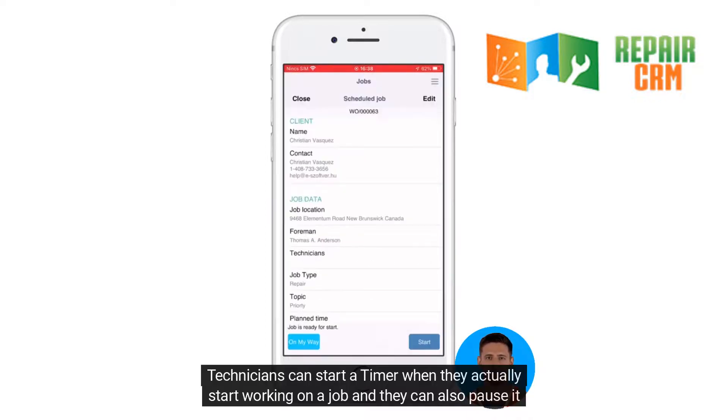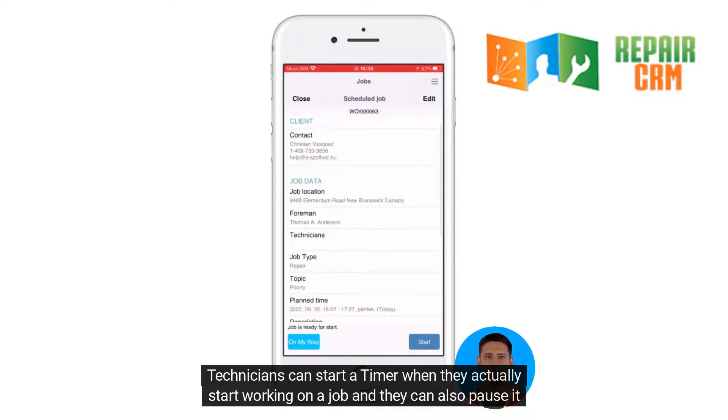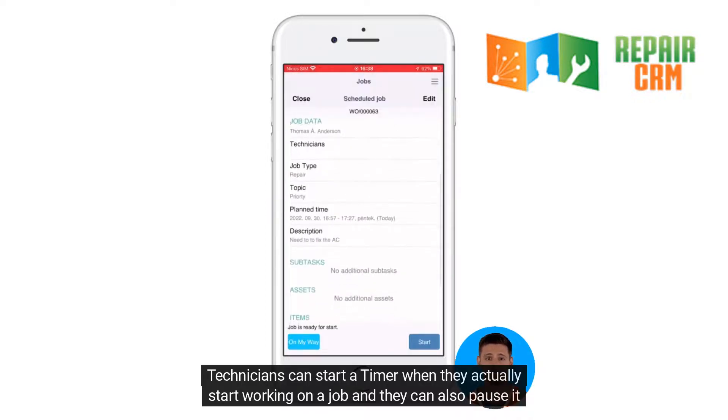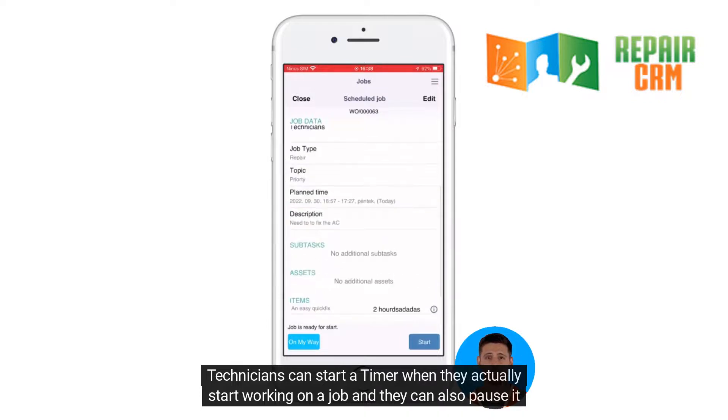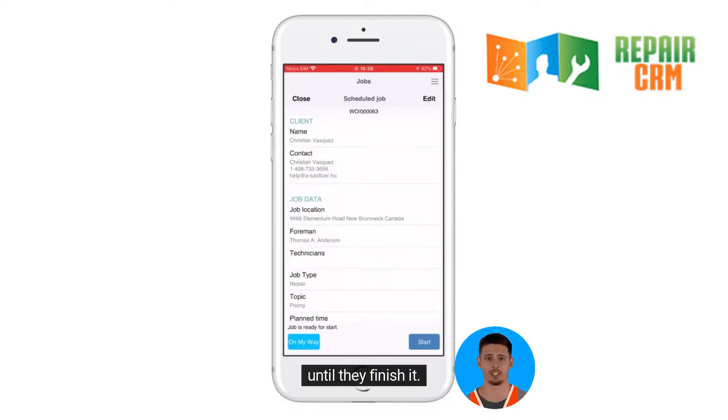Technicians can start a timer when they actually start working on a job and they can also pause it until they finish it.